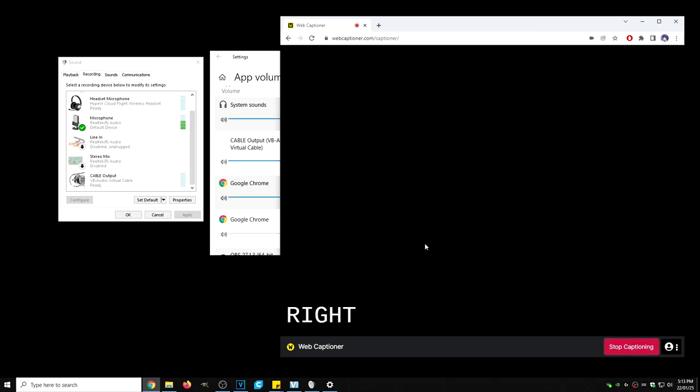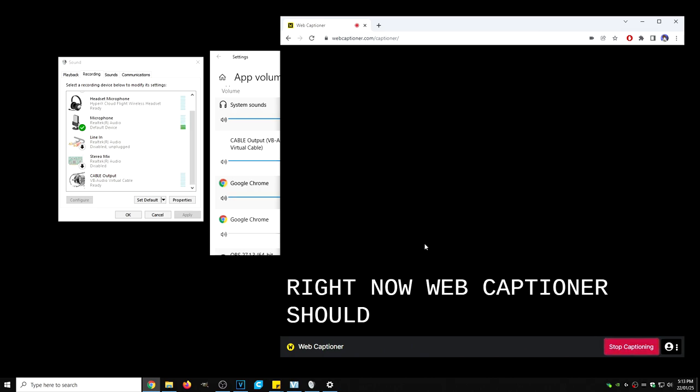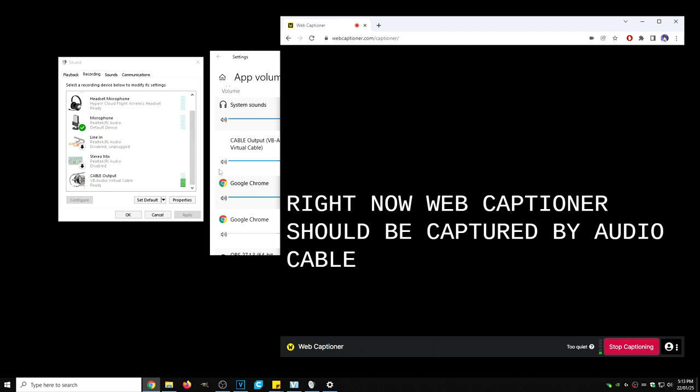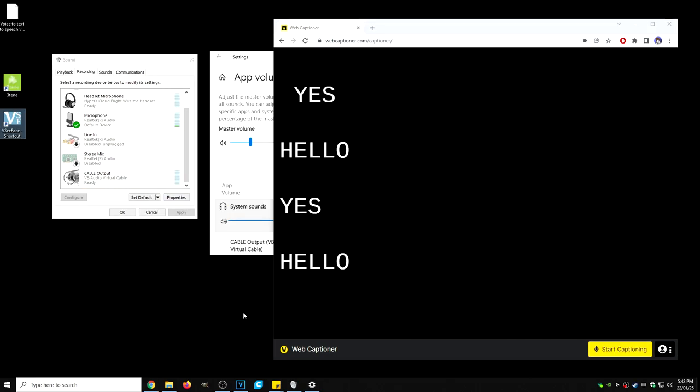Right now web captioner should be captured by audio cable. Perfect.